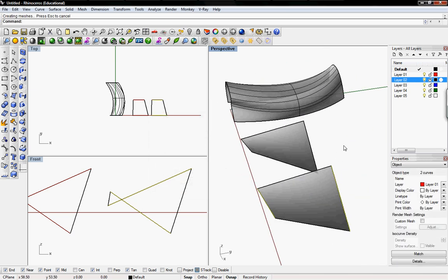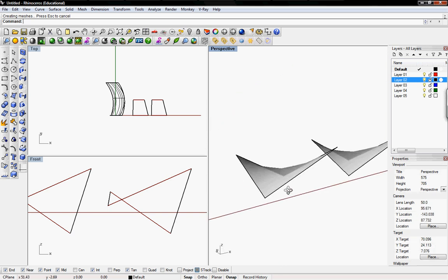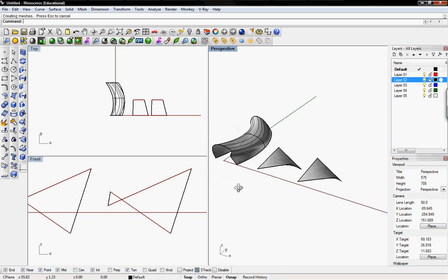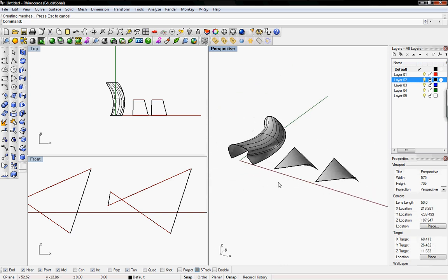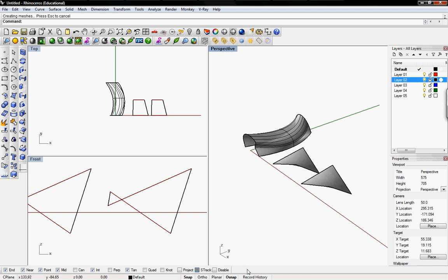So those are the few possibilities of what might happen when you're lofting. Usually if something happens you should just re-select the curves and loft it again and it should work out the way that you intended. Also if it doesn't work out then you need to flip direction of the curve using the directional command.